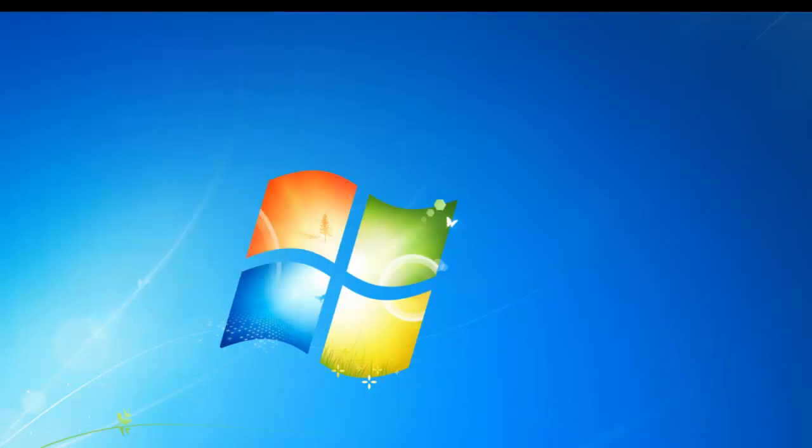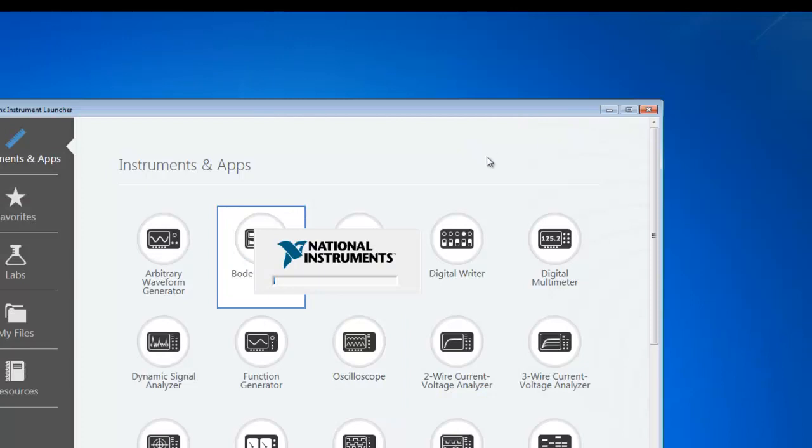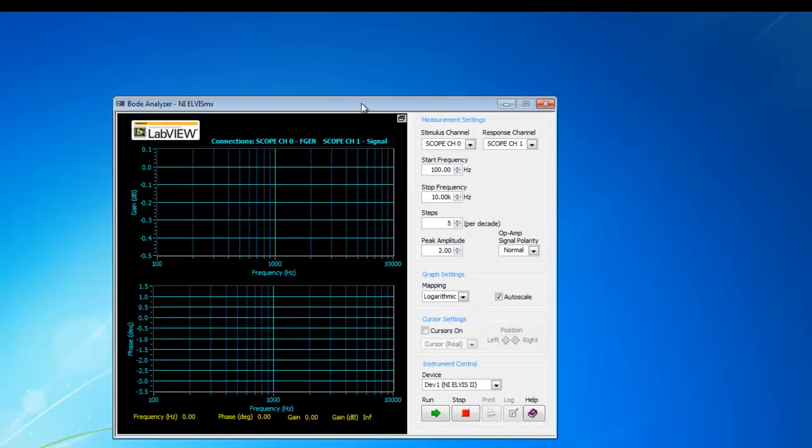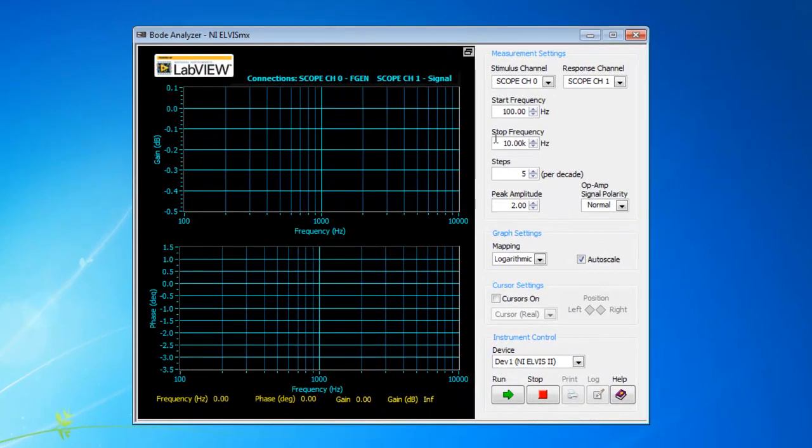After you verify the performance of the PA chip, close the oscilloscope and launch the Bode analyzer.